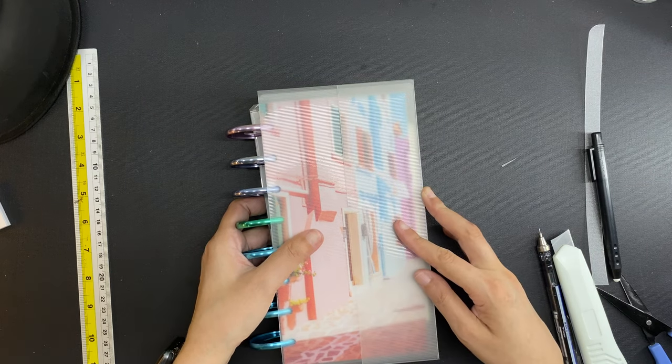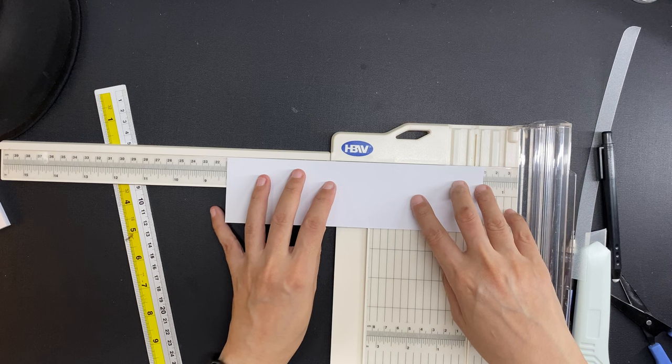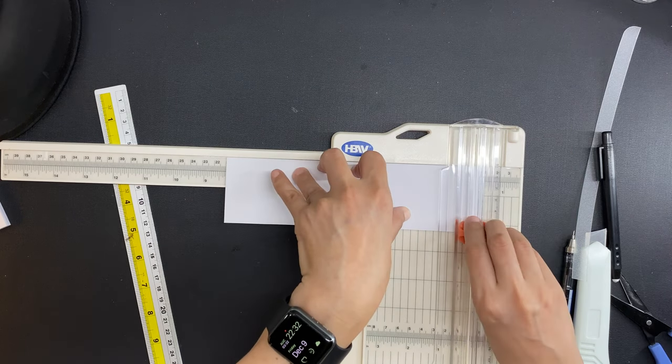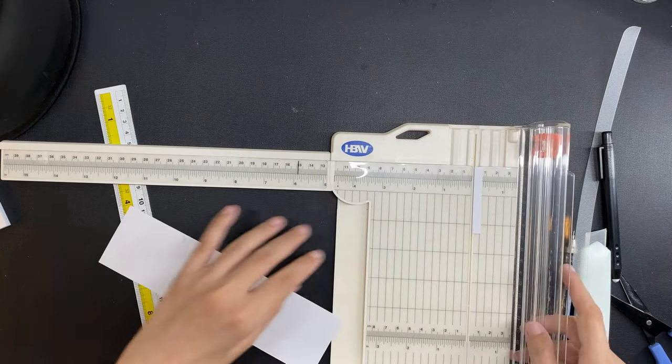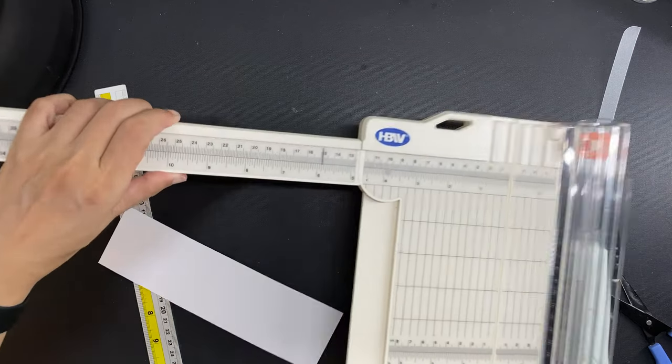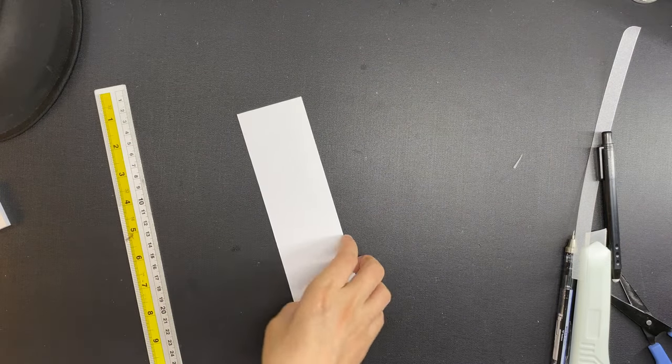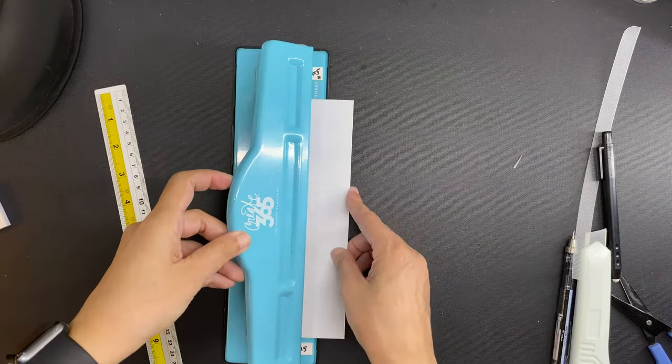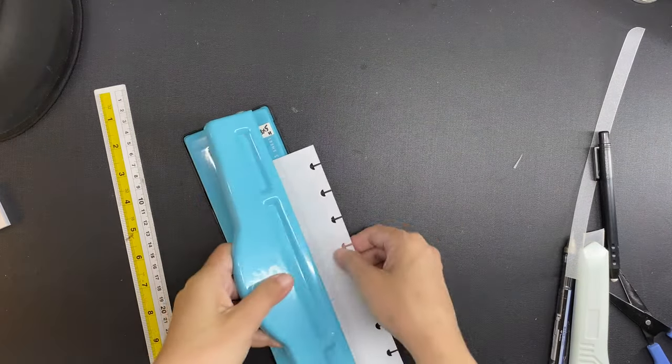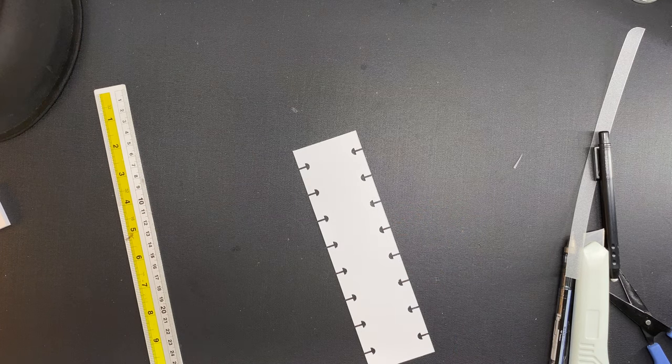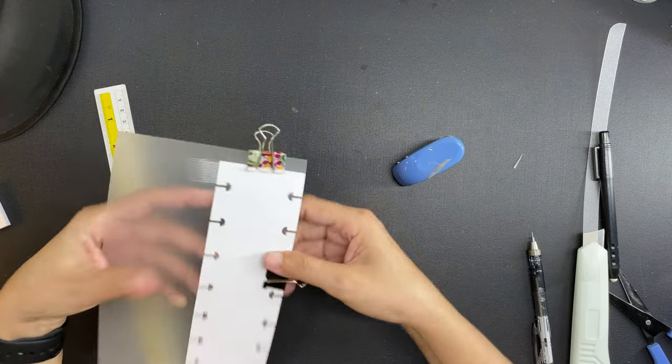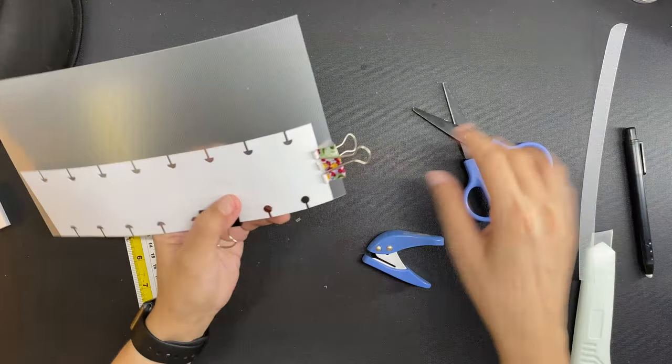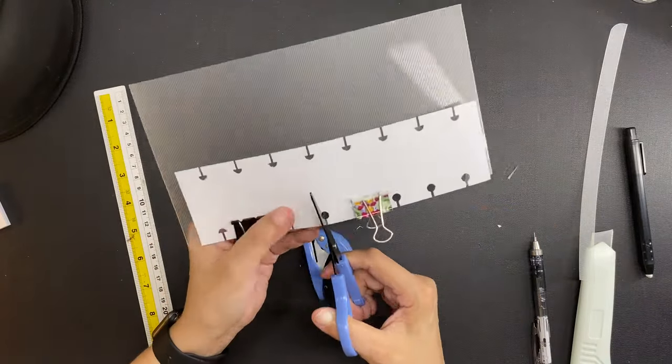Now, to punch the holes, I need a template, so I'm going to use this scrap piece of paper that is the same height as my inserts, which is 210 millimeters, and then punch the holes in it using the Happy Planner punch, and then I just clip the template to the plastic using binder clips, and then punch out the holes using a single hole punch and a pair of scissors.